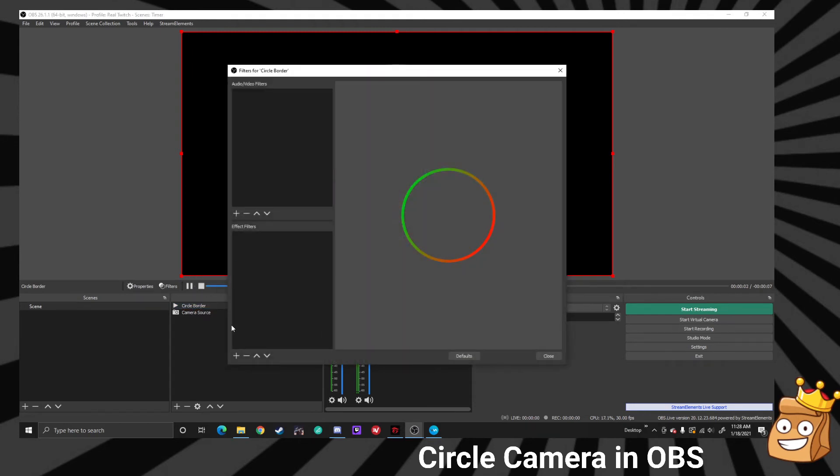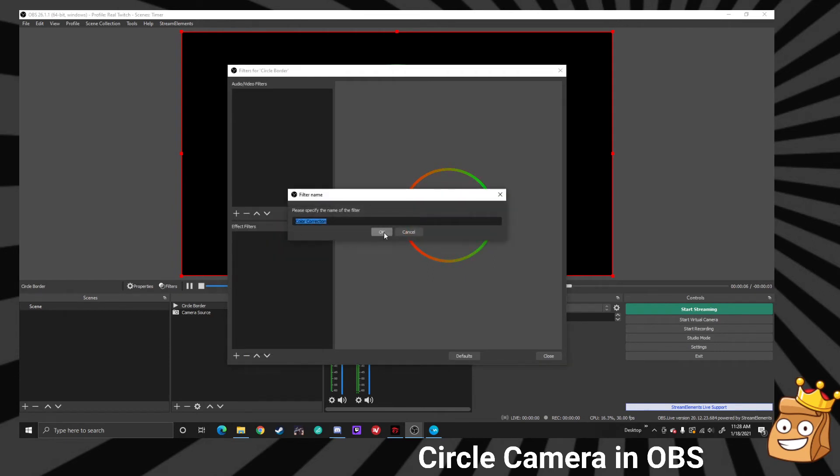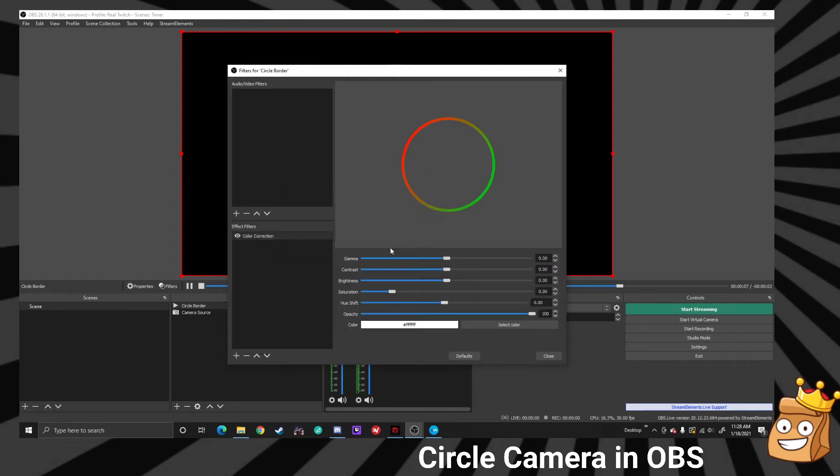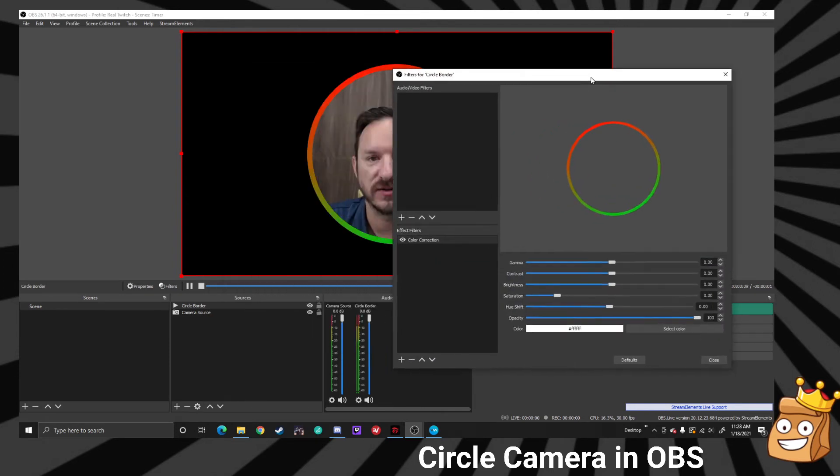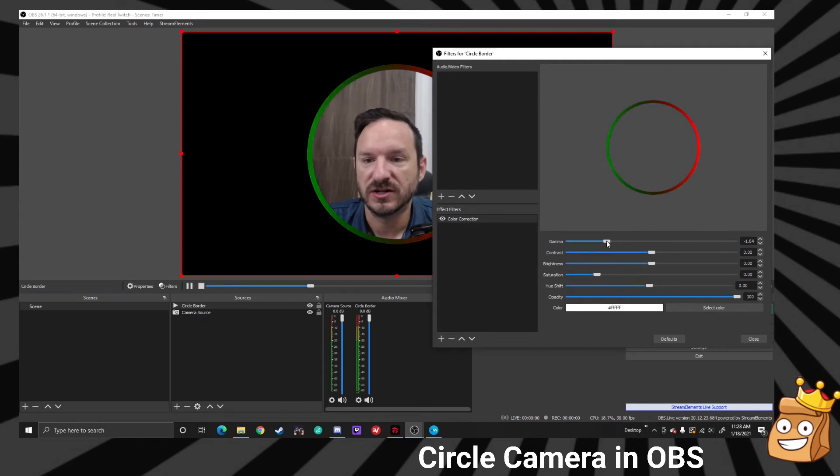We're going to add a color correction, there it is. And inside the color correction you can change different things about this.